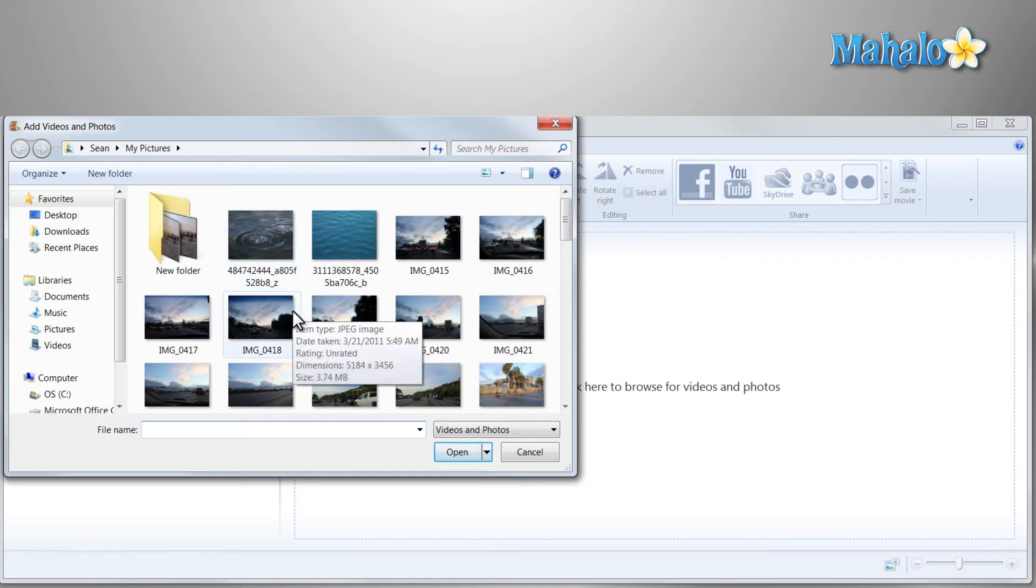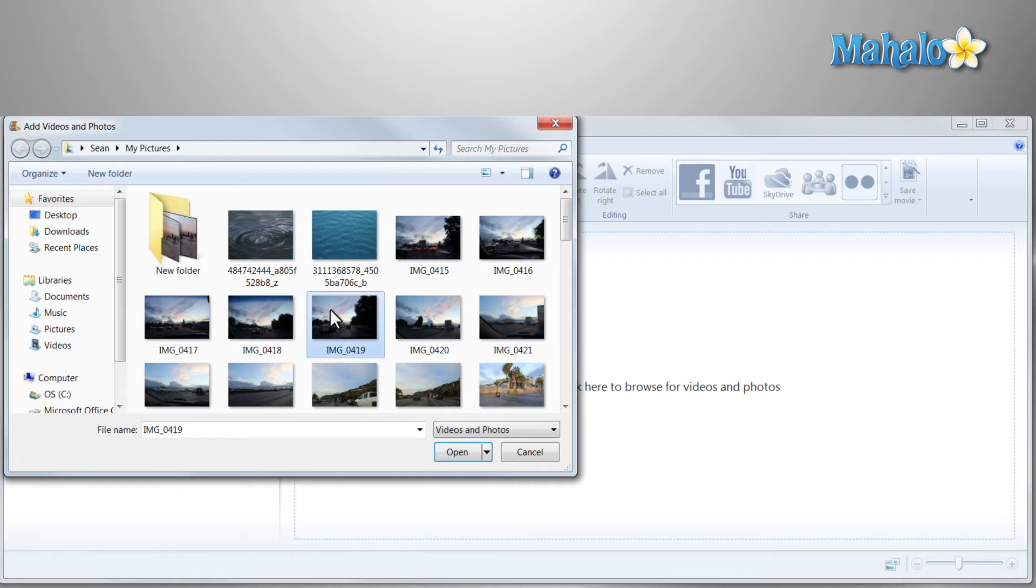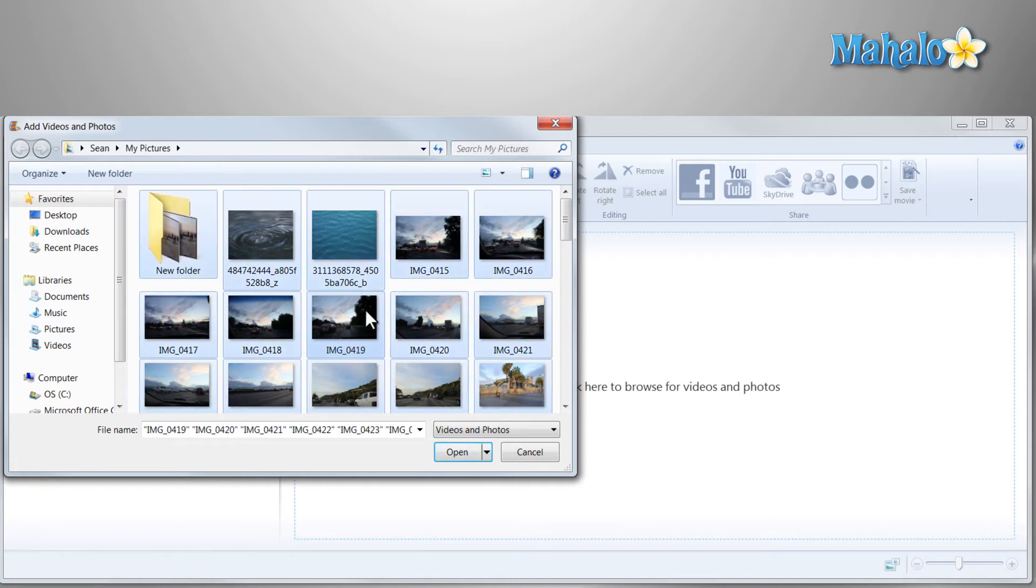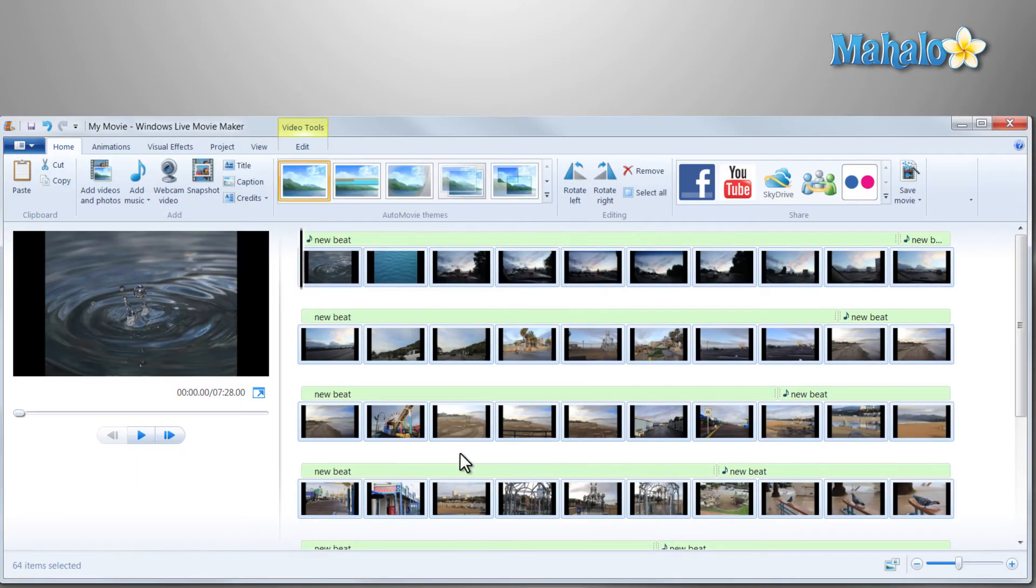I had a folder selected where I had all the images ready that I'd like to add. So select one item, then press Ctrl A to add every item, then click open.